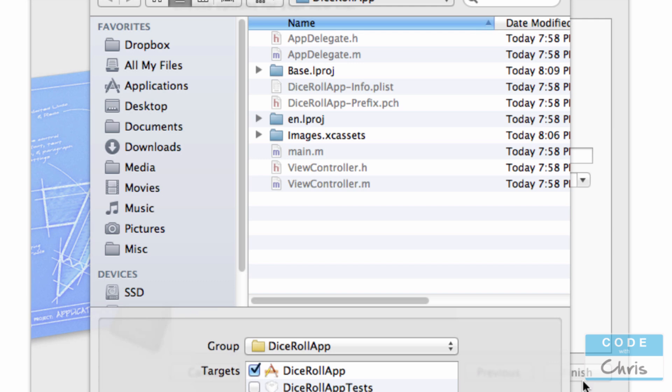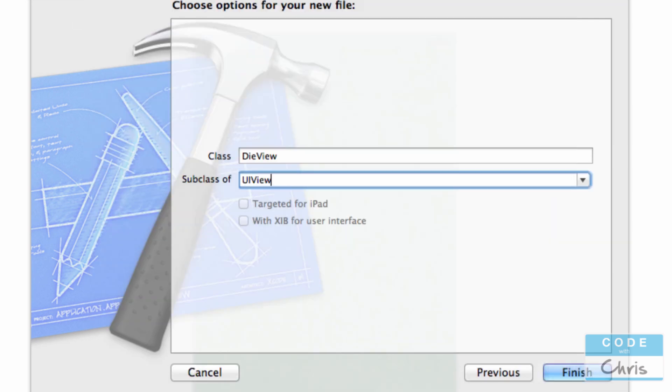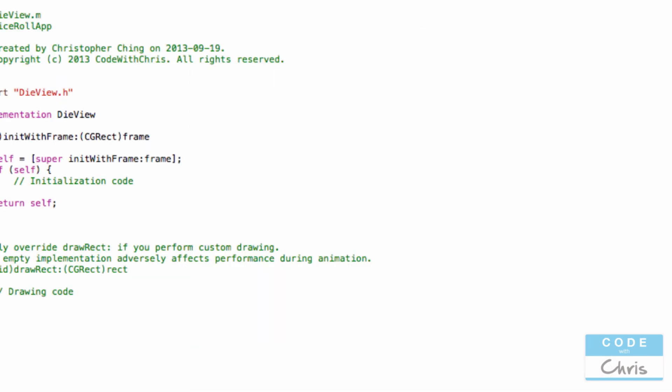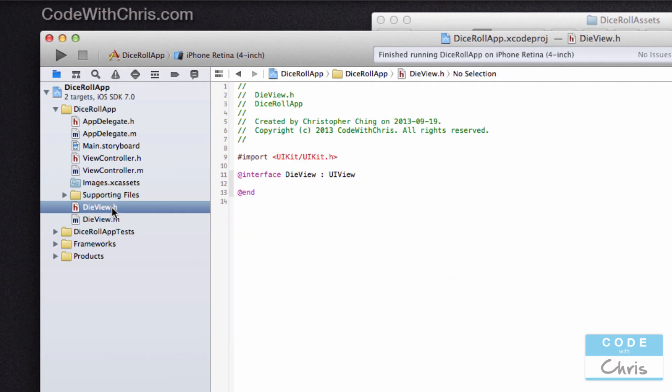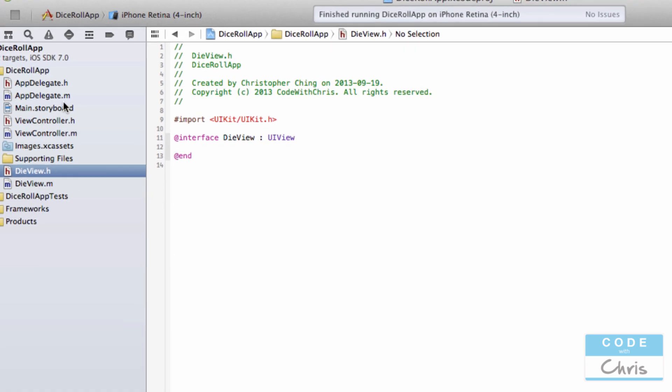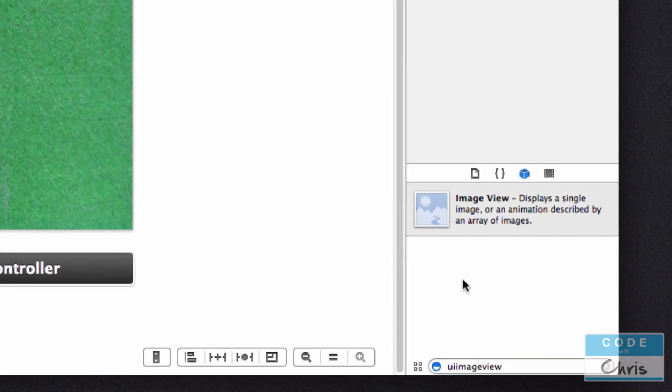I'm going to click next and save it there. Now we have a new die view class that is a UI view which we can put into the storyboard, and that's exactly what I'm going to do.